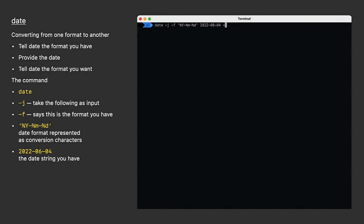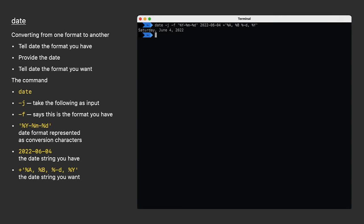And just like we did earlier, we start using conversion characters to give it the format we want. As we saw earlier, percent A means the weekday spelled out. I'll follow that with a comma and a space, then type percent B, which means the month spelled out. I'll follow that with a comma and a space, and then percent Y means the full four-digit year. When I press return, I see the same date but in the format I want now.